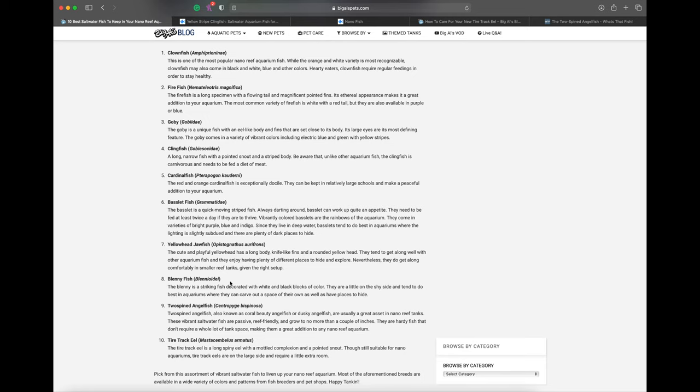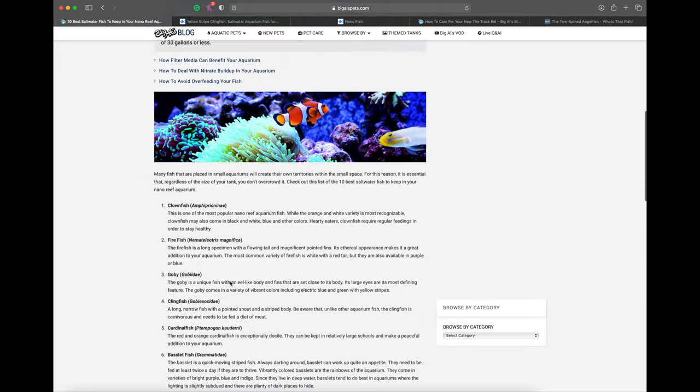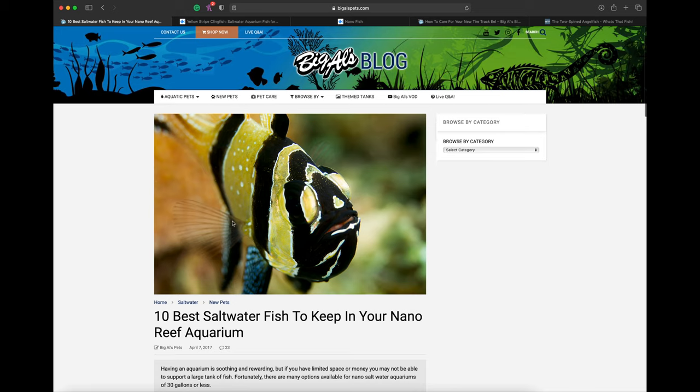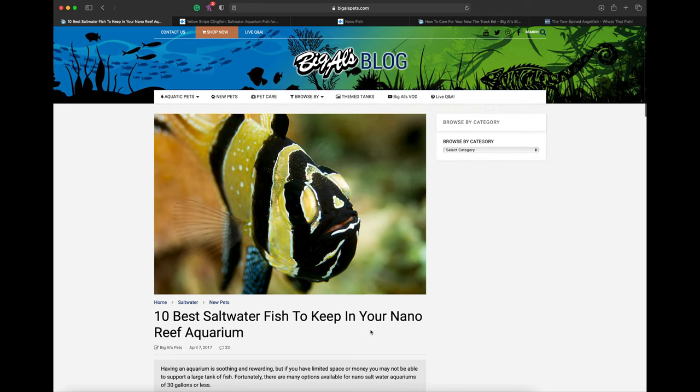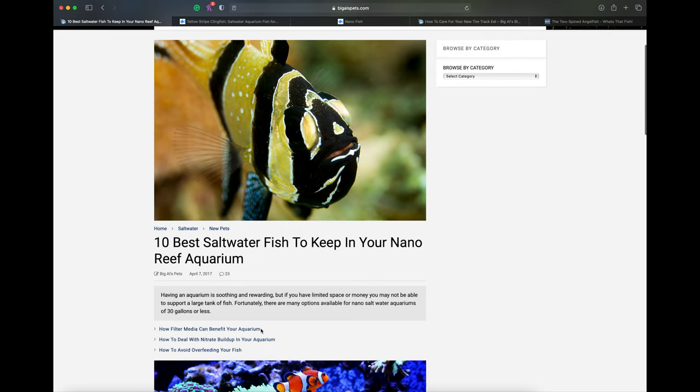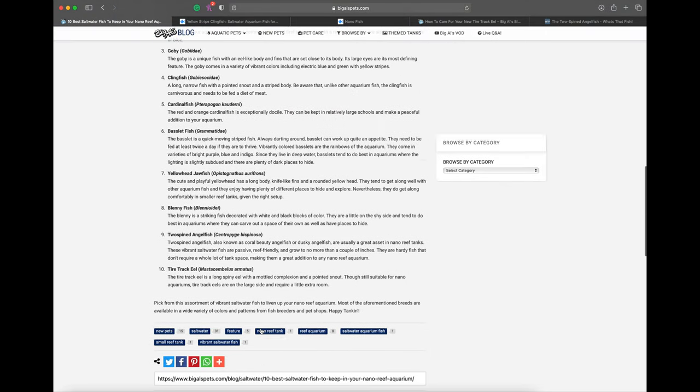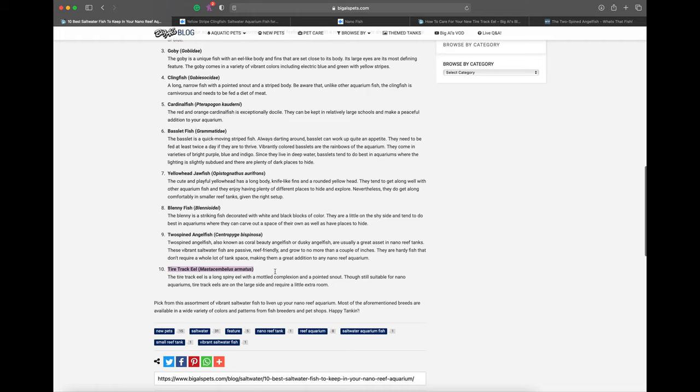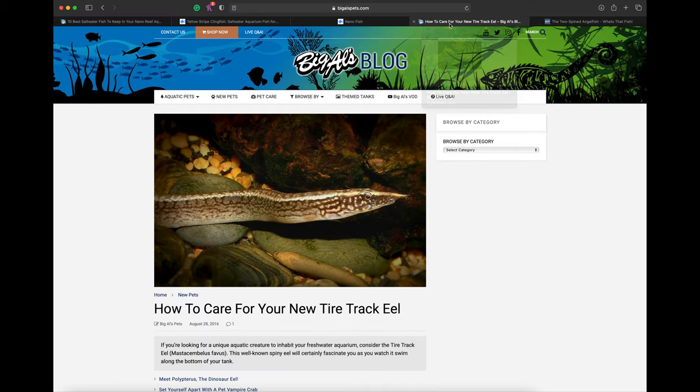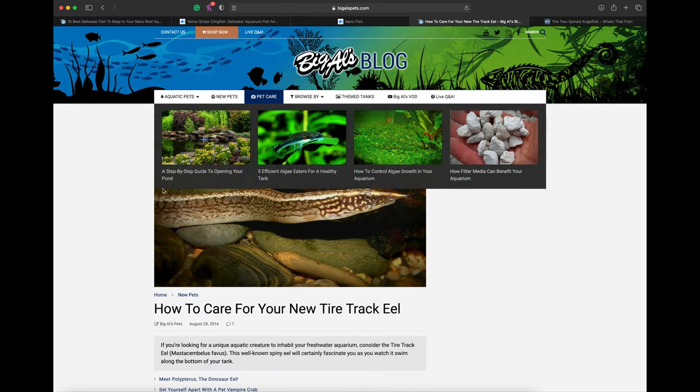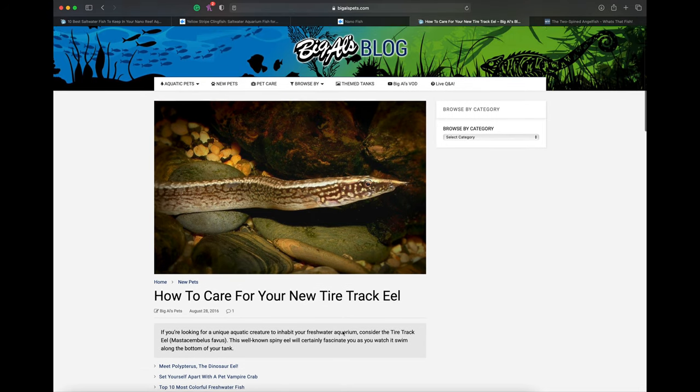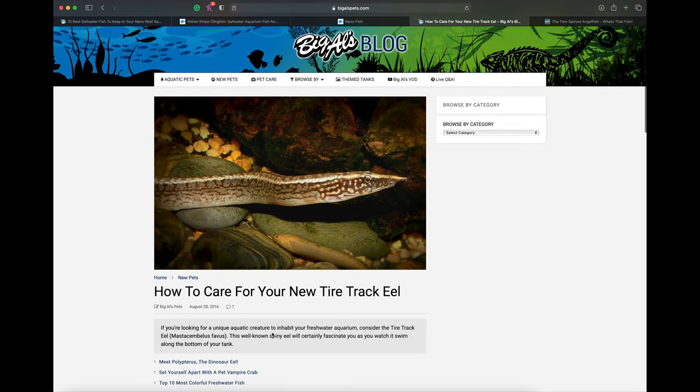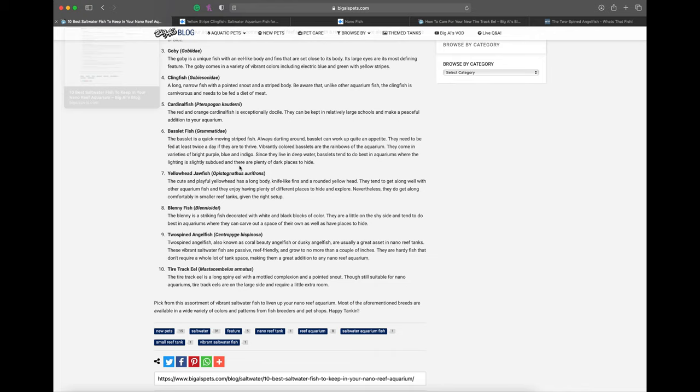The weird thing about this Big Al's blog listing the 10 best saltwater fish for nano reef aquariums is they mention a tire track eel. The last time I thought about tire track eels, it was a freshwater fish. I looked up on Big Al's site their care guide for the tire track eel and it says 'a unique creature to inhabit your freshwater aquarium.' I don't know if there are saltwater tire track eels. I couldn't find anything on Live Aquaria. If there are saltwater tire track eels, please let me know. Otherwise, this is just an honorable mention for a freshwater fish.